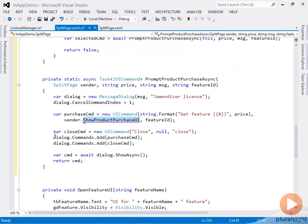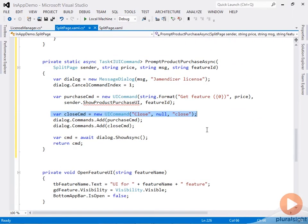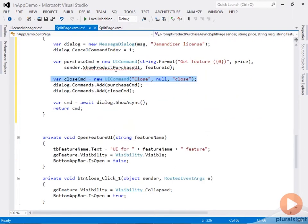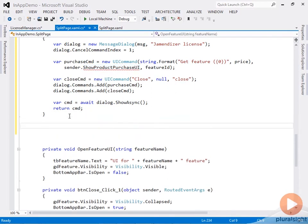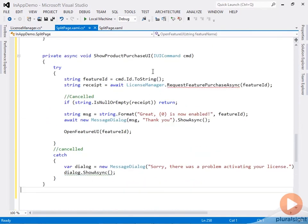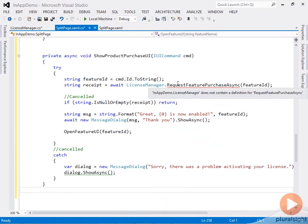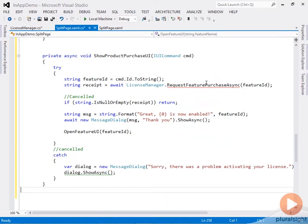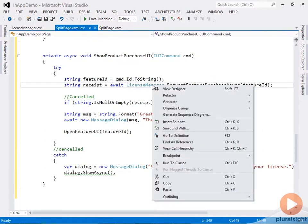We'll define that callback next, and the other command will let the user close the dialog. In this callback, we actually launch the feature purchase experience for the store by calling the RequestFeaturePurchaseAsync method. I've wrapped that in a similar call on the LicenseManager class.